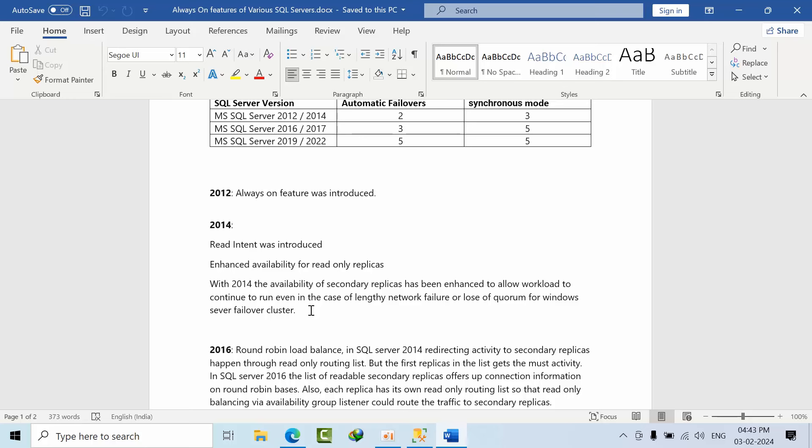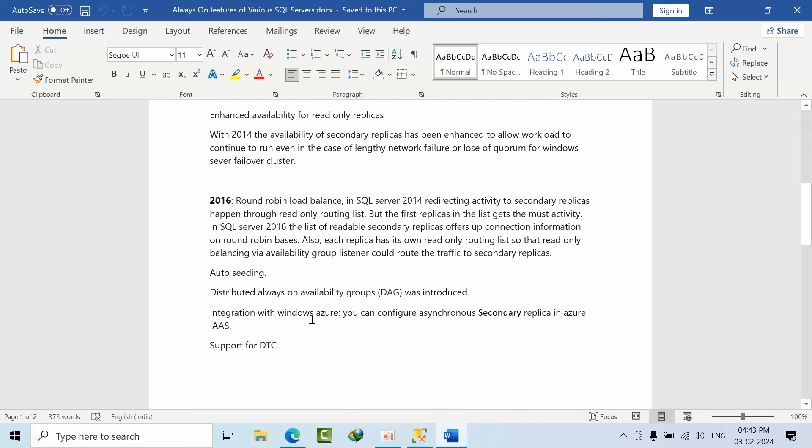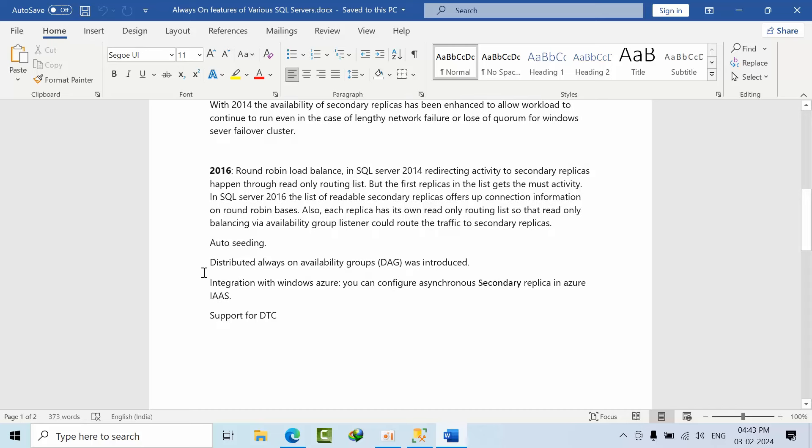Coming to 2016, we have round-robin load balancing. From 2014, redirect activity to secondary replicas happened, but the traffic was not distributed. From 2016 it will be distributed. Auto seeding is there, Distributed Availability Groups (commonly called DAG) was introduced, and integration with Azure - we can configure synchronous secondary replicas with Azure IaaS.